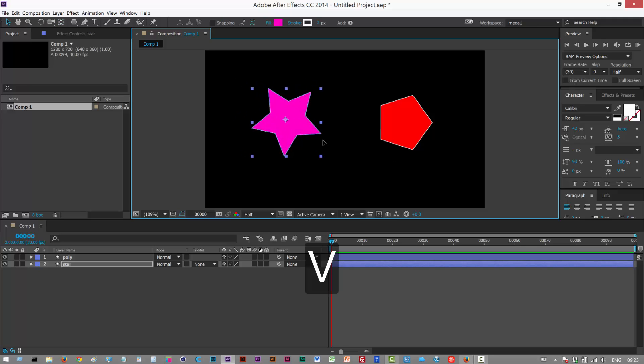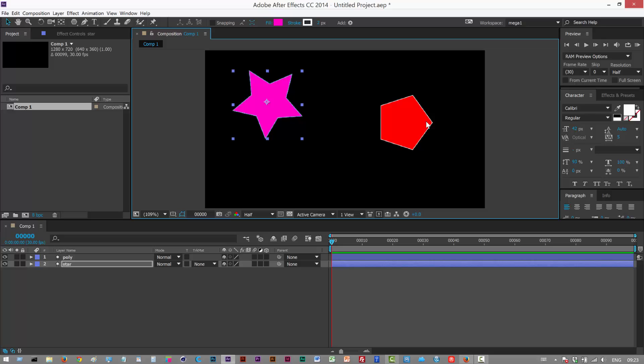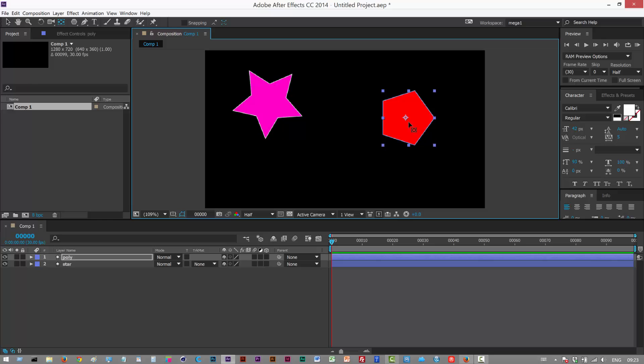Now I can move my objects. So Y, I can put the anchor point over here and V back to select mode.